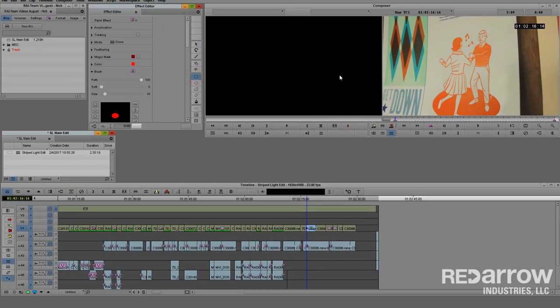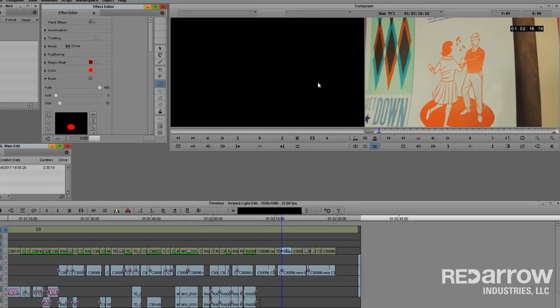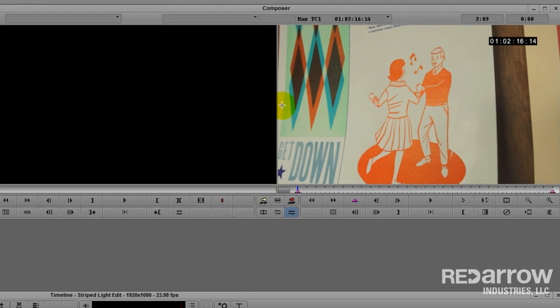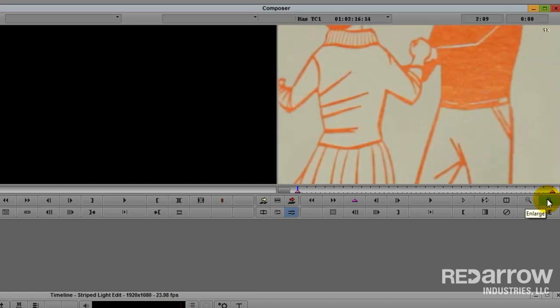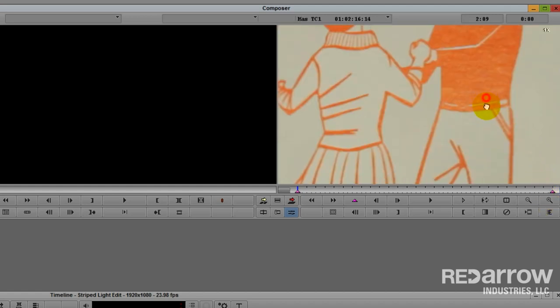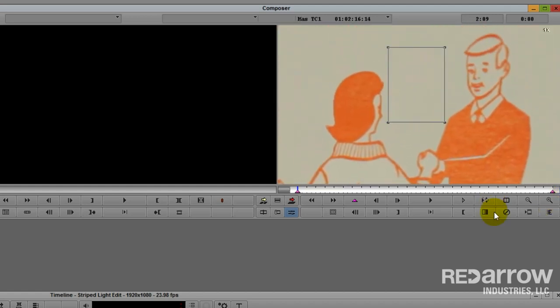So this should be a pretty simple clone, because we want to make it look like those notes were never there to begin with. And we have all of the cardstock around the couple to steal from. So we will make our clone and drag it over to hide the notes. Let's zoom in and take a look at it. Looks pretty good.